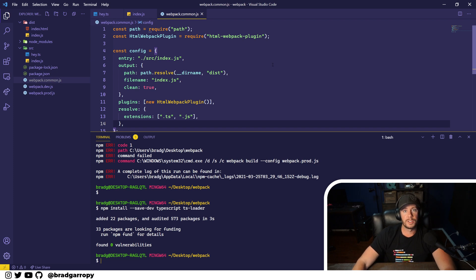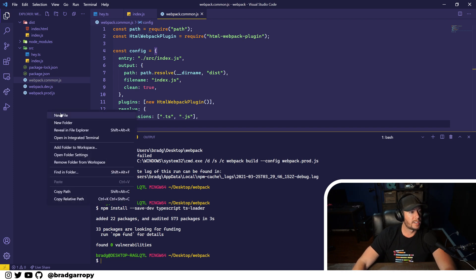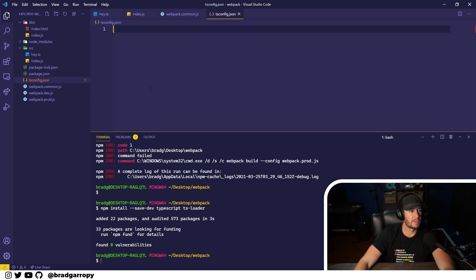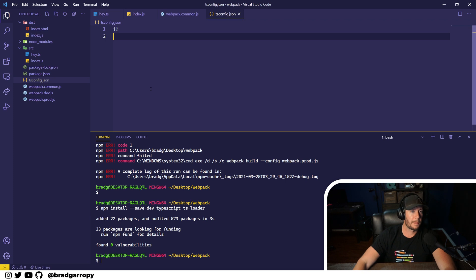Now, as always, when you're using TypeScript, you need a TS config file, but we're just going to use all the defaults. So we're going to set up a TS config dot JSON file that is just an empty object.